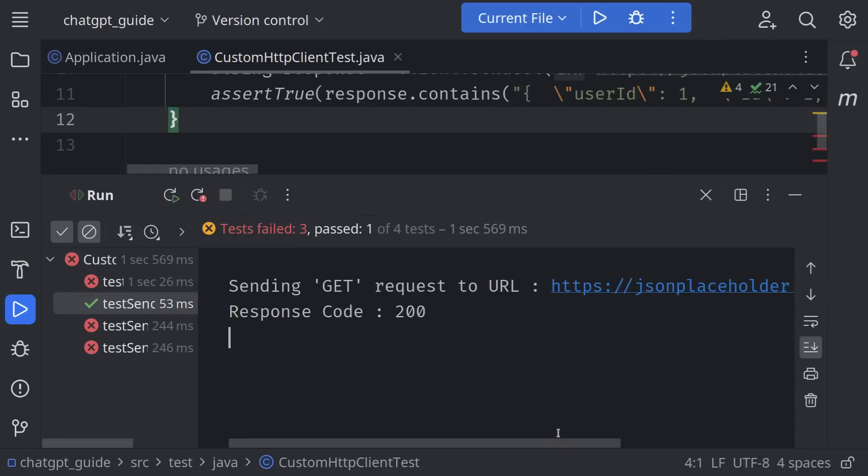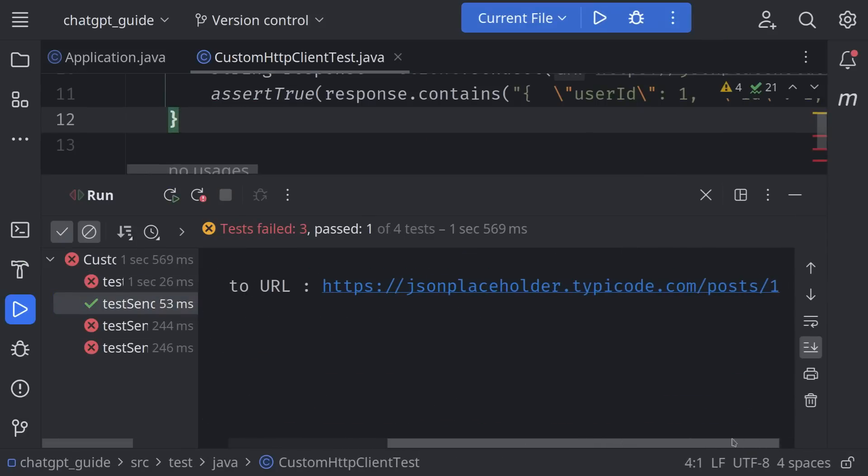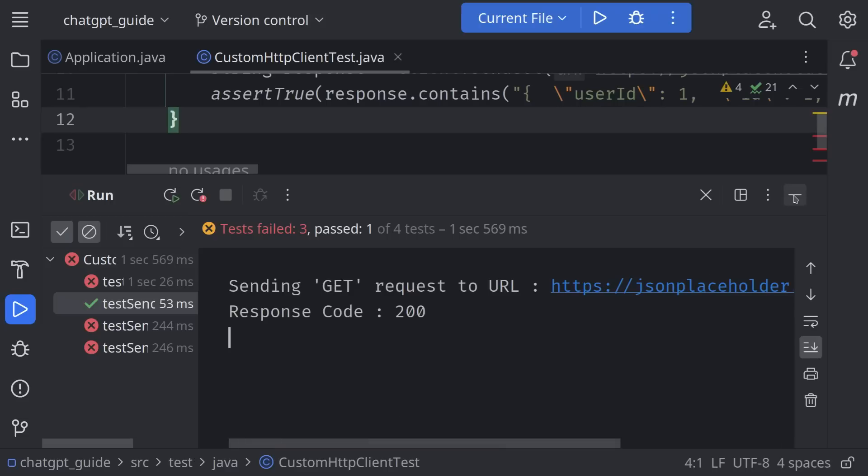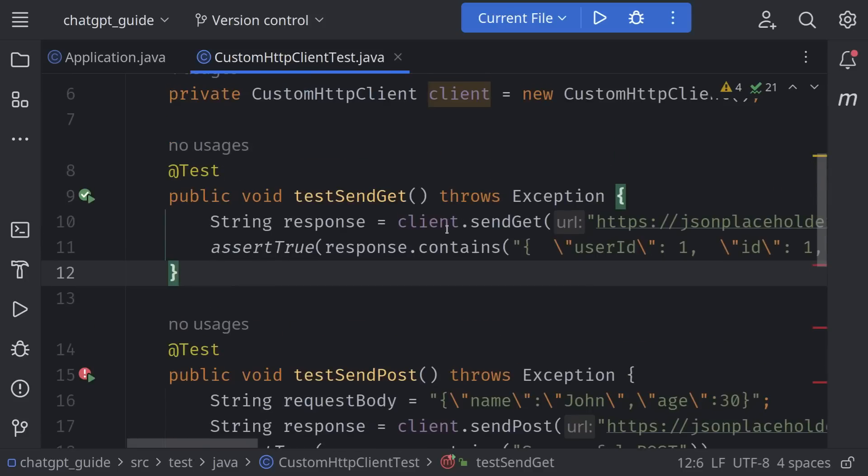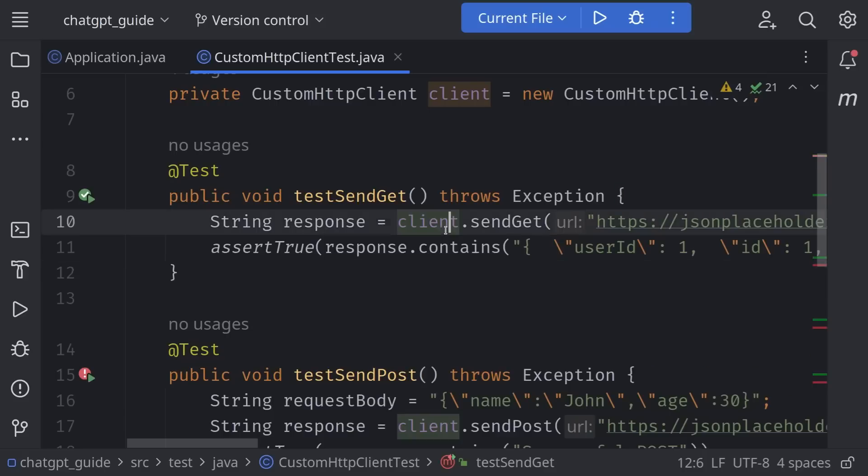And it seems to work now. To be fair, ChatGPT could not have known what kind of response would be returned, so it tried its best guess. It's a mistake anyone could have made. I'm not going to fix the rest of the unit tests because they're most likely suffering from the same mistake. However, you get the idea.